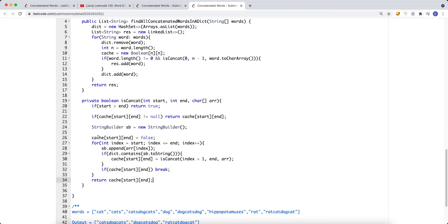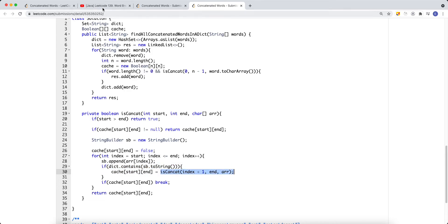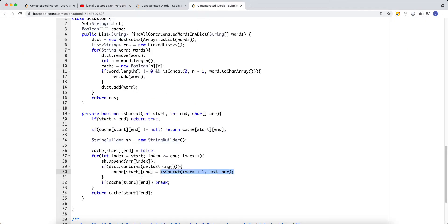Inside the concat function, it takes a start index and the character array. If start is greater than end, we return true — that means we've matched an empty remaining string. We check the cache first; if already computed, return the cached value. Then we iterate through each character, building the left substring, and check if it's in the dictionary. If it is, we do a DFS on the remaining substring. If the DFS returns true, we found a valid split and can break early.